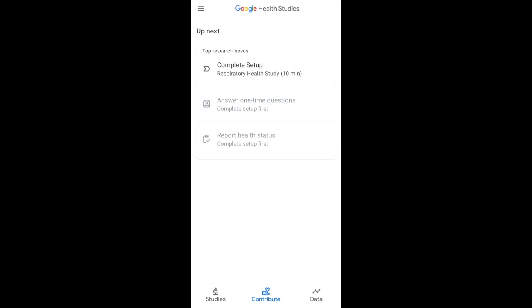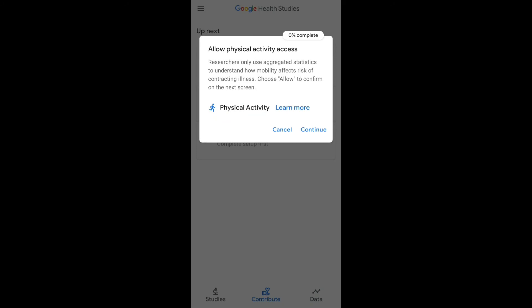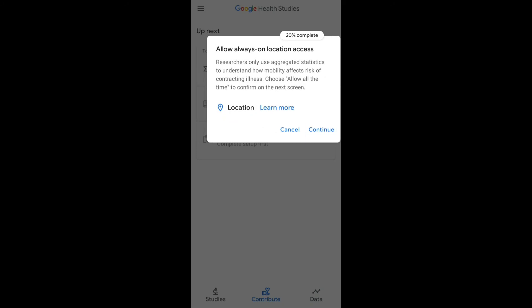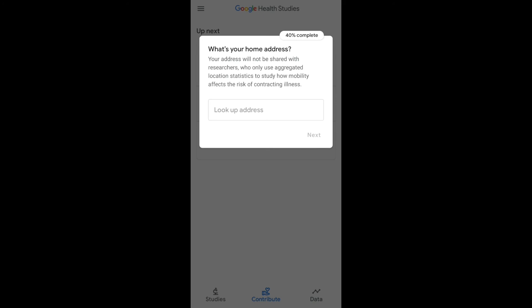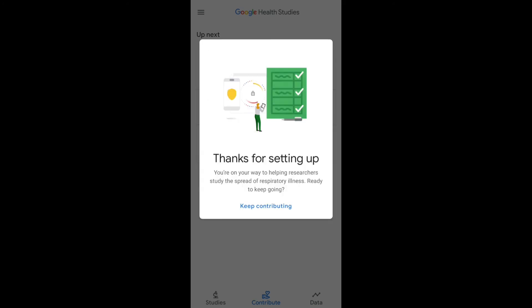Now let me introduce the Contribute tab. The Contribute tab is where you answer questions from the hospital. To start, I need to allow physical activity access, enable location, and enter my home address. After filling up the information, there's a card saying 'Thanks for setting it up — you're on your way to helping researchers study the spread of respiratory illness.'